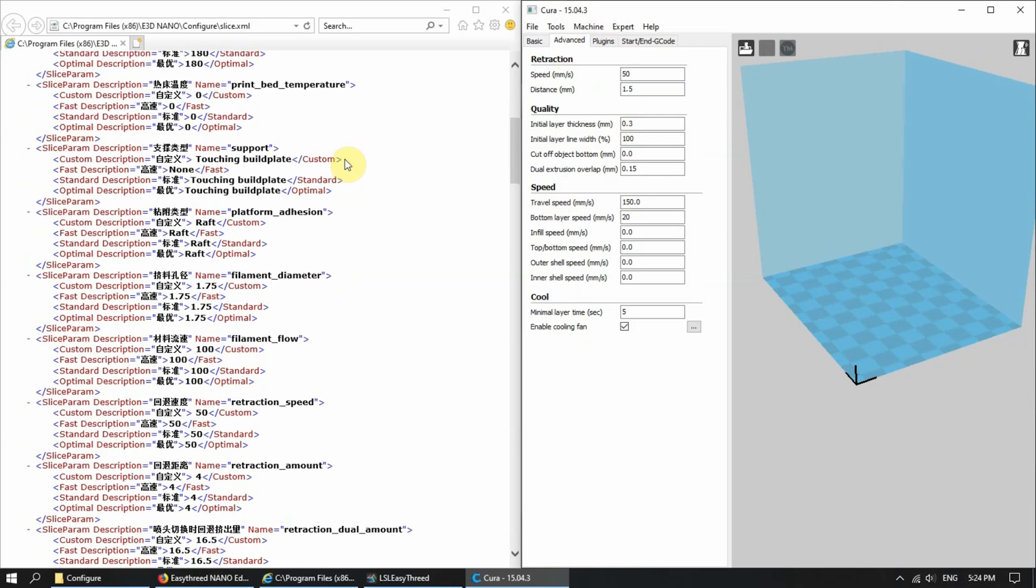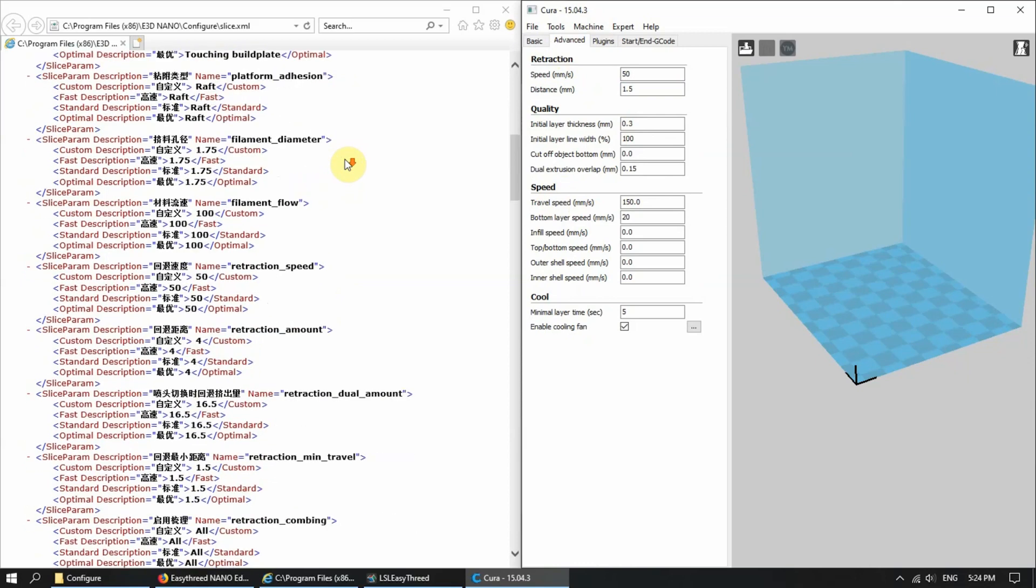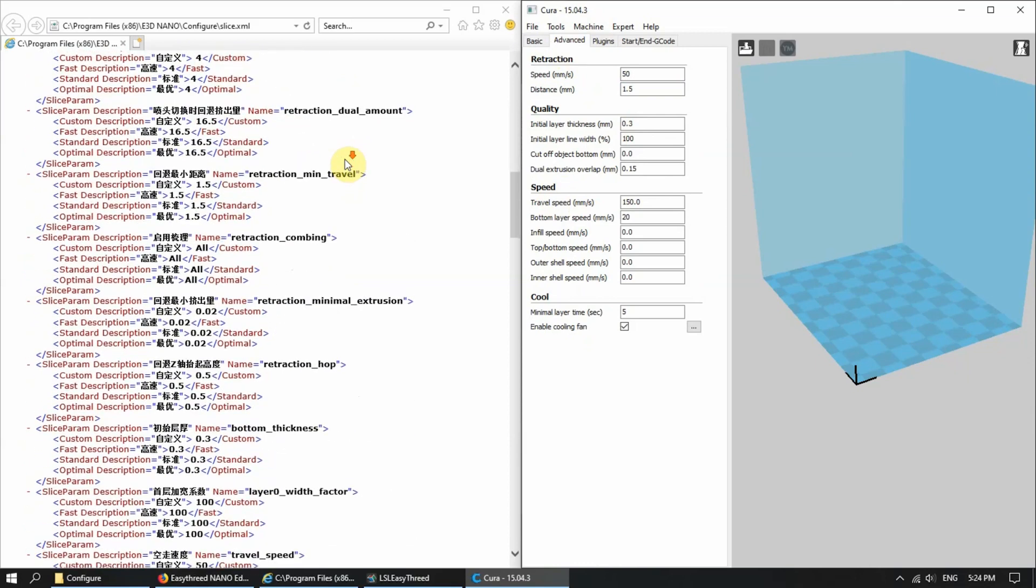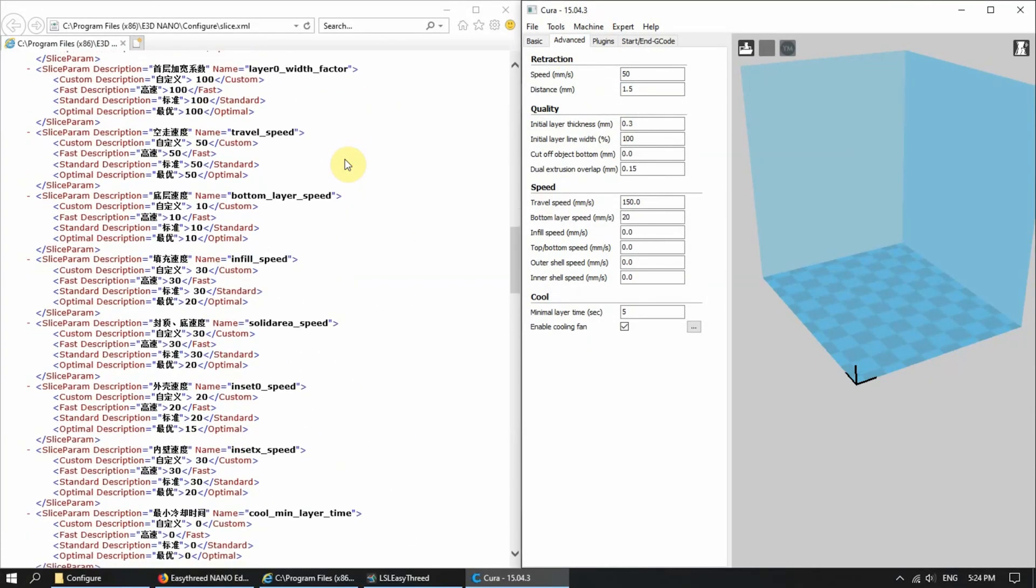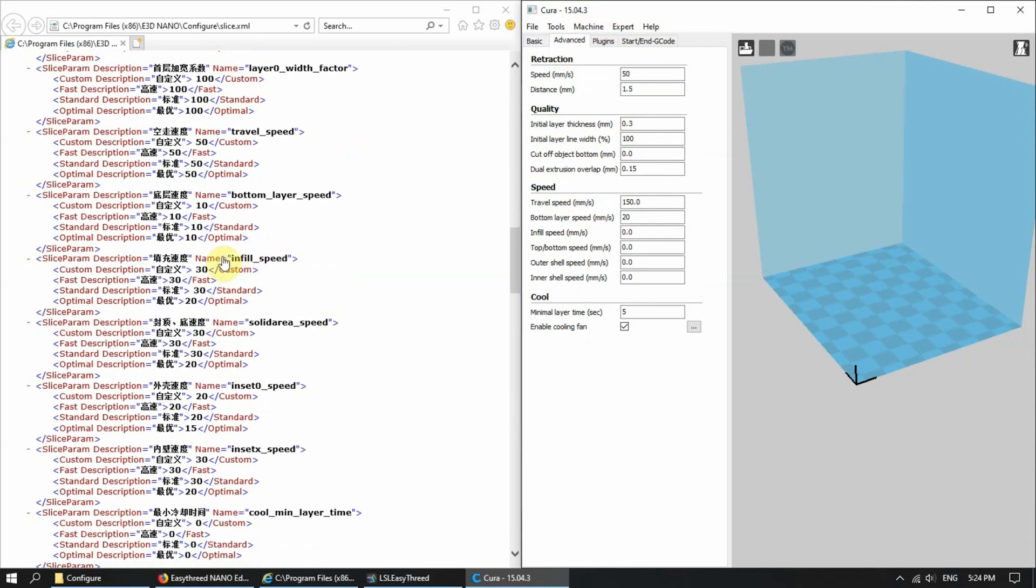Some of you might actually like the optimized settings. So you can go ahead and copy the same optimized settings. This is a neat little way to set up Cura.